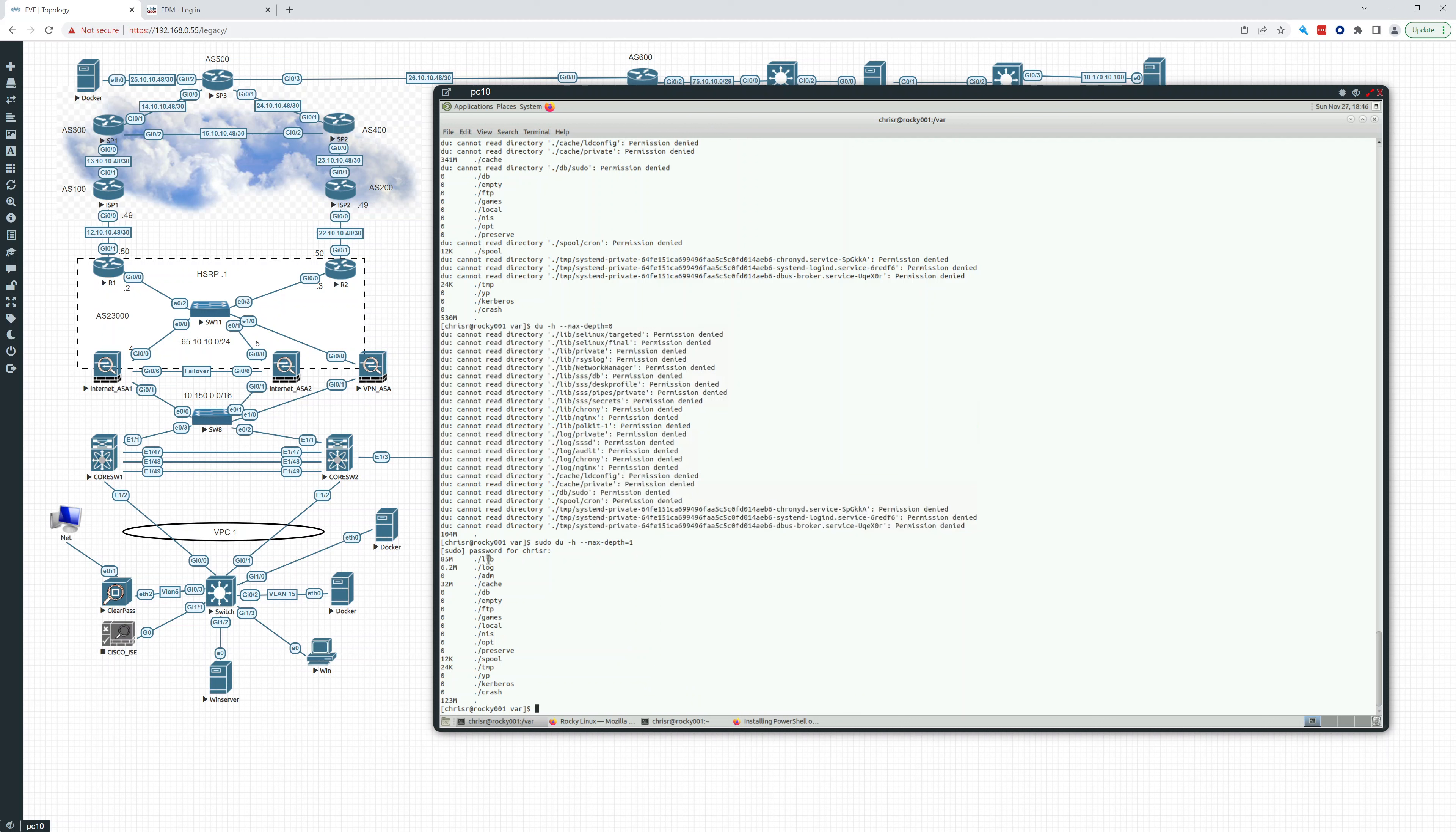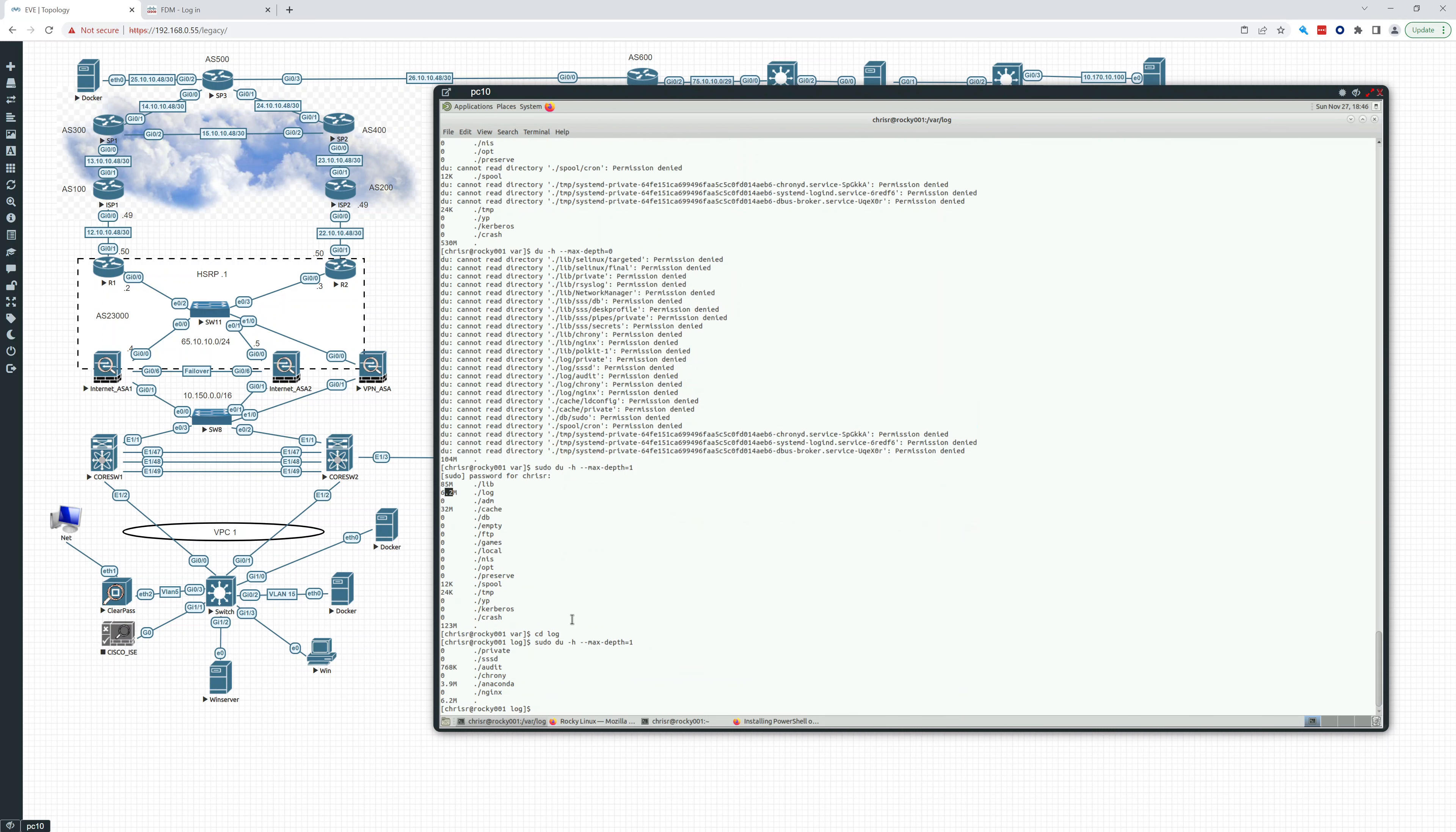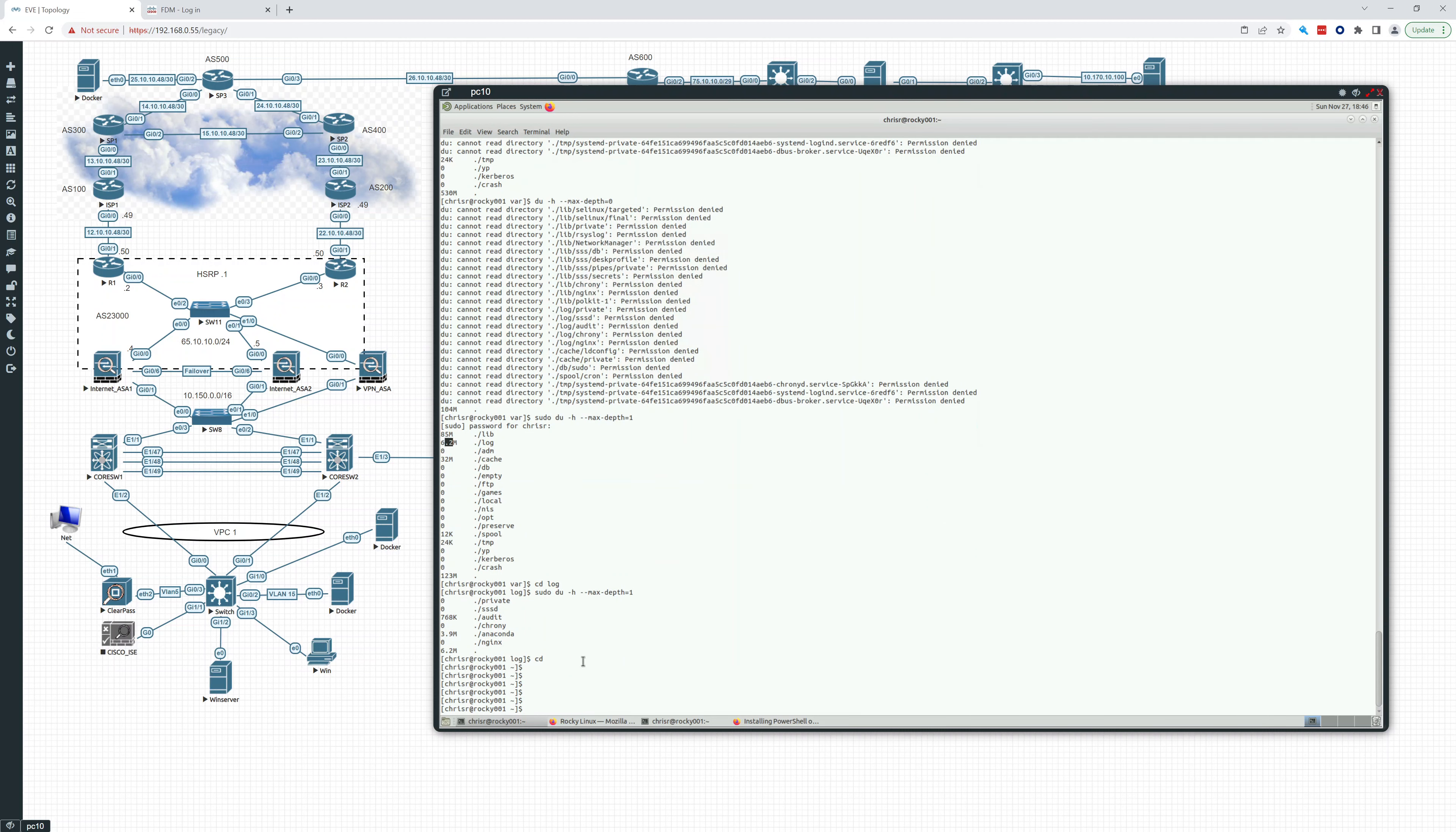This tells me that lib is using 85 megs. The total here is 123 megs. So I know that cache is using 32 megs. What is in lib? My log isn't too large, that's only 6.2 megs. But if I had something taking up a lot of space, I could say cd log and run the same command and see what is taking up so much space. Anaconda is taking up 3.9, so maybe I want to delete all of that. That's what I wanted to really show you.